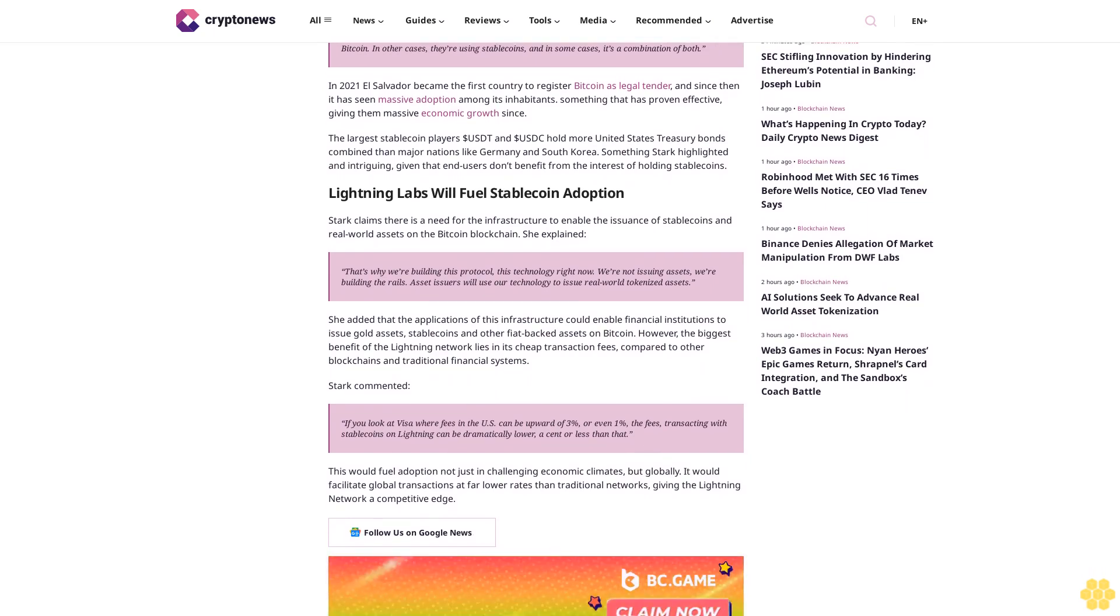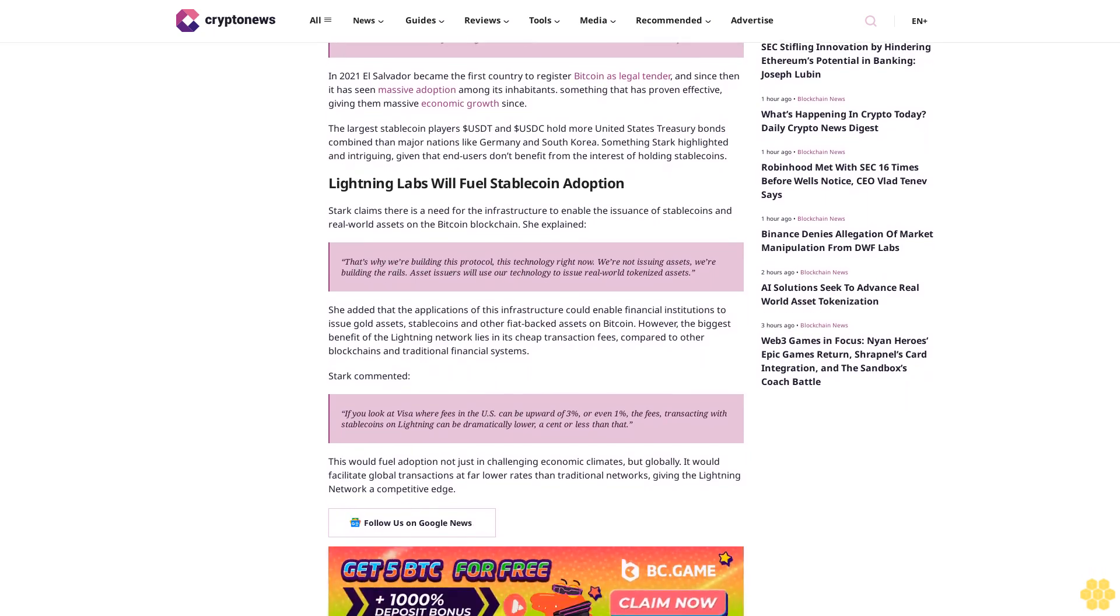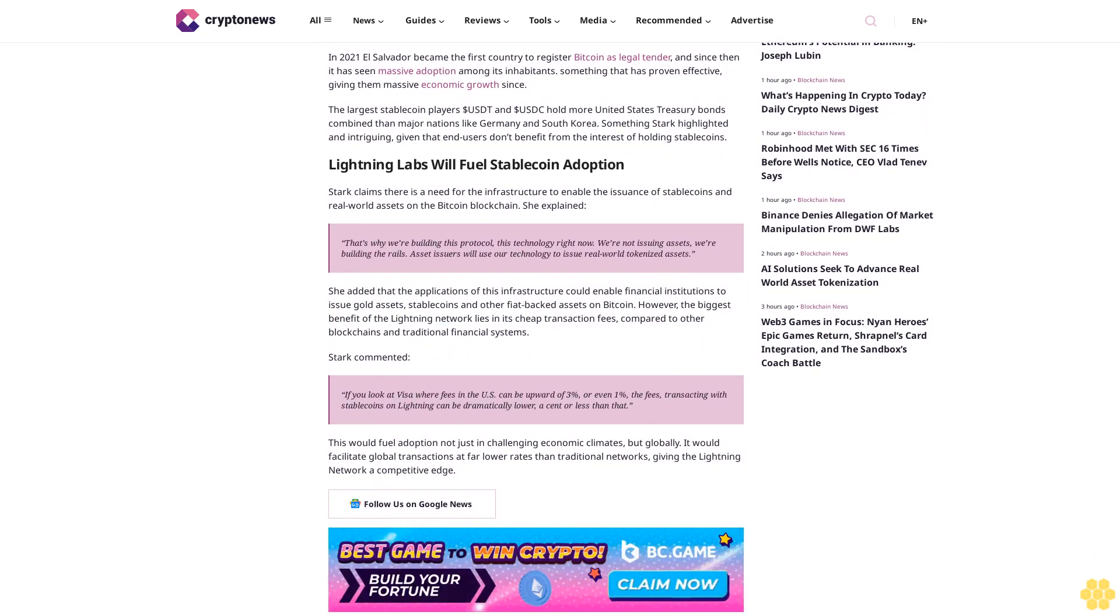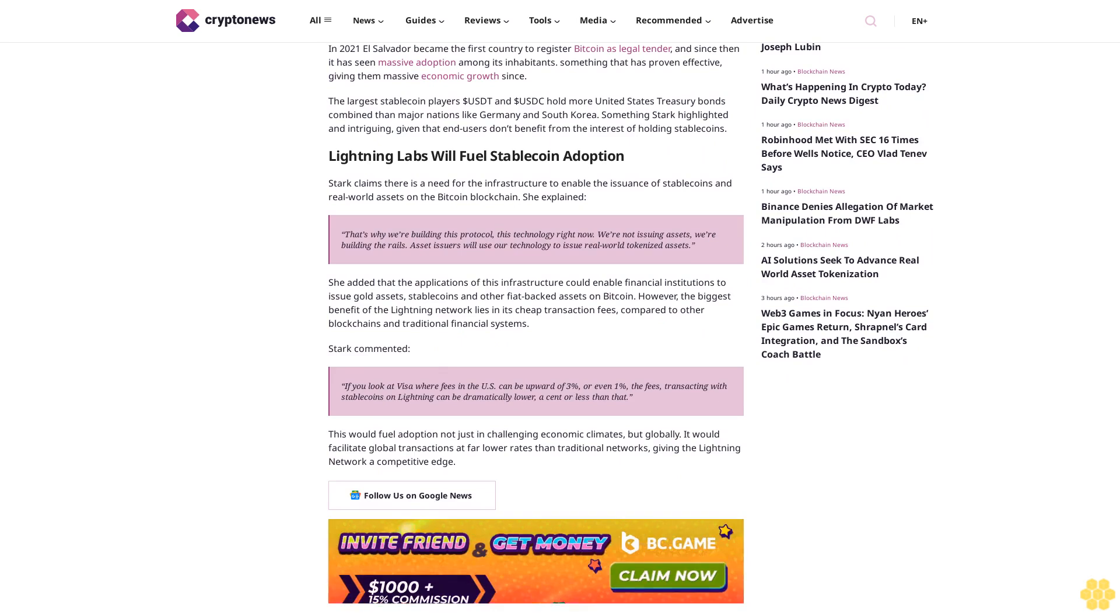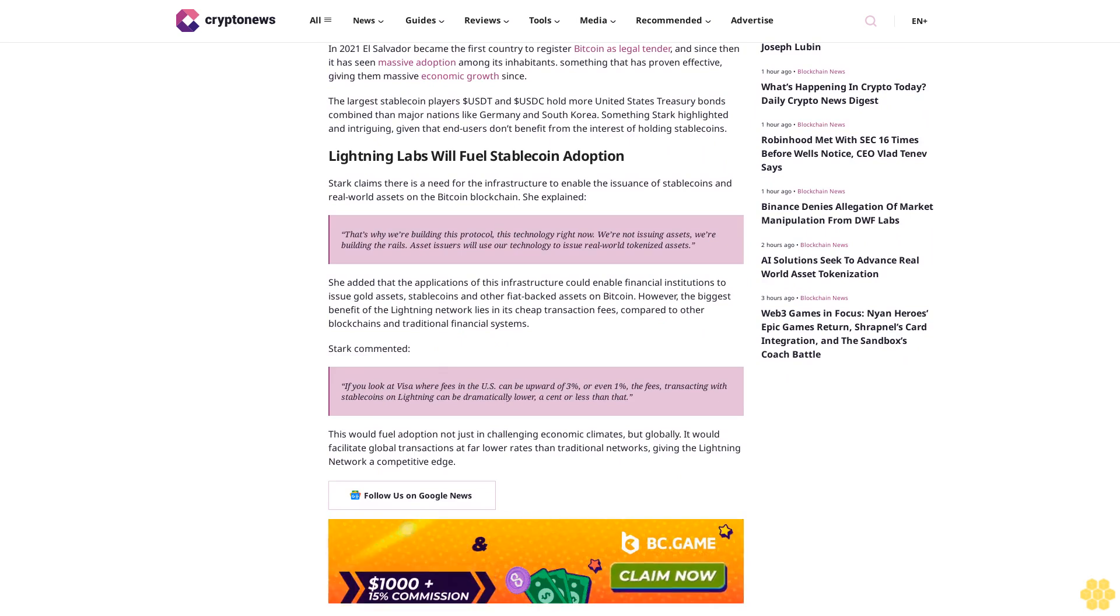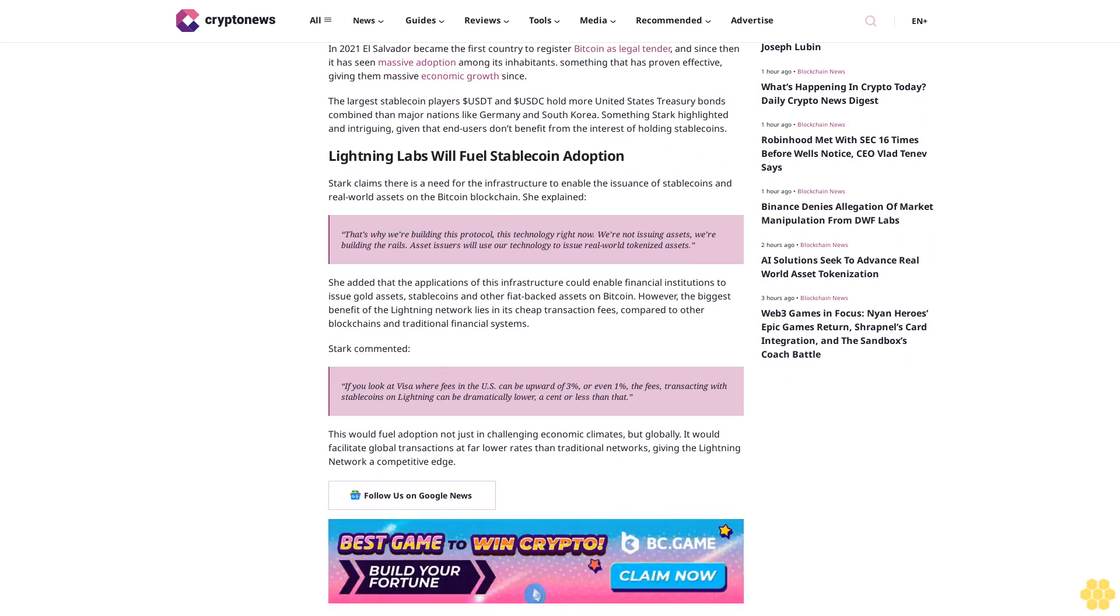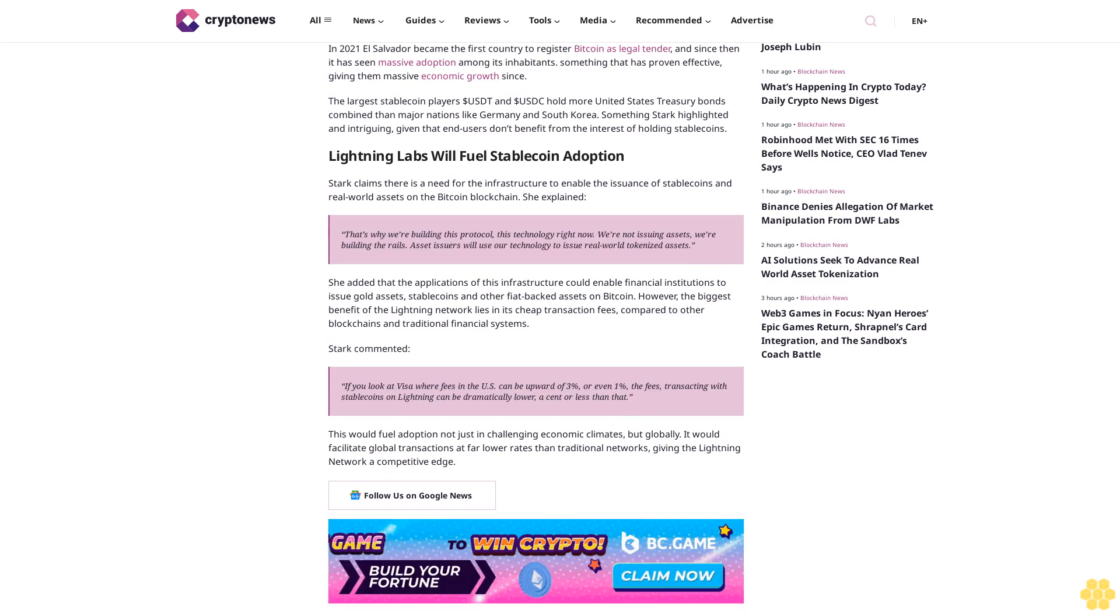Stark claims there is a need for infrastructure to enable the issuance of stablecoins and real-world assets on the Bitcoin blockchain. She explained, "That's why we're building this protocol. We're not issuing assets; we're building the rails. Asset issuers will use our technology to issue real-world tokenized assets."